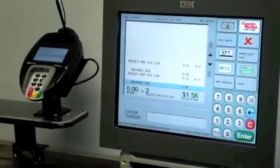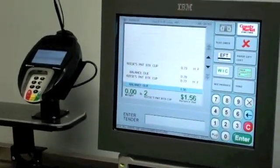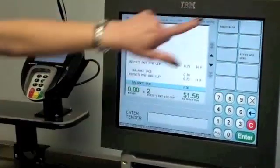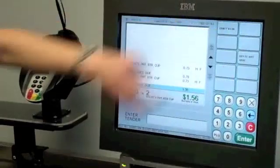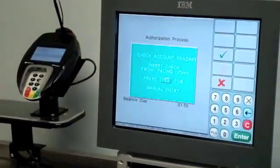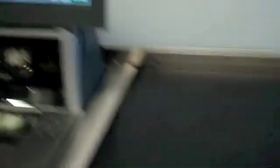Now I would like to demonstrate the transaction at the POS. I have totaled the customer's order, they would like to pay with a personal check. I insert the check.